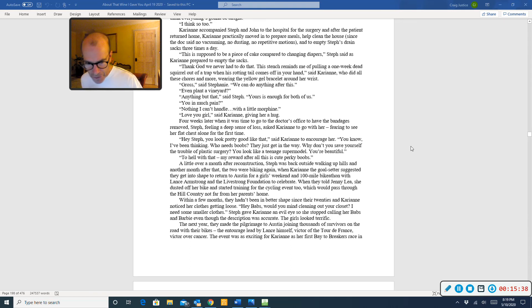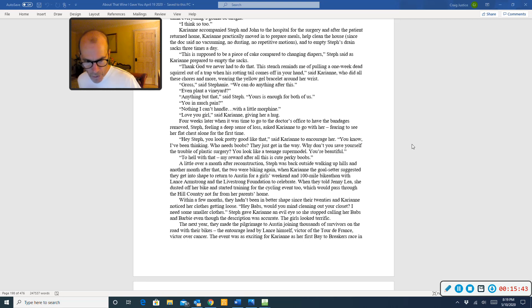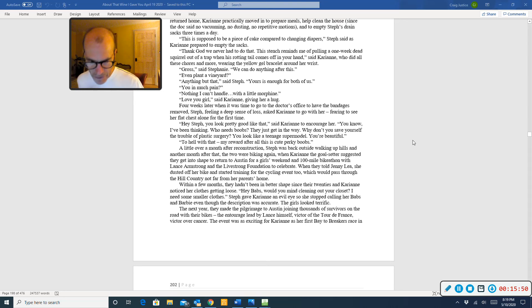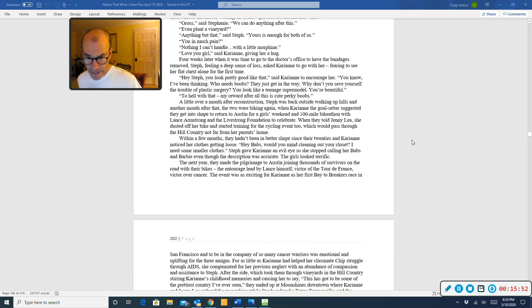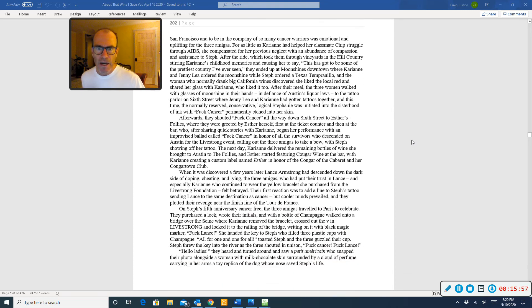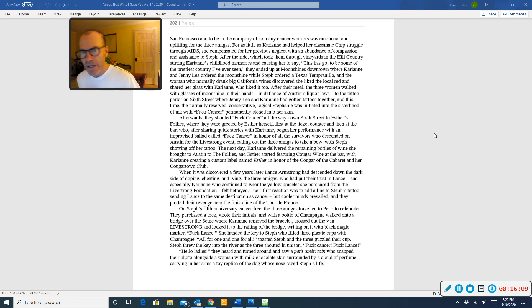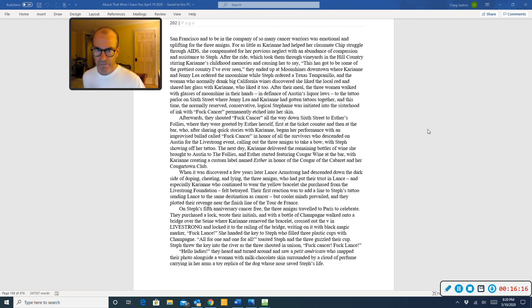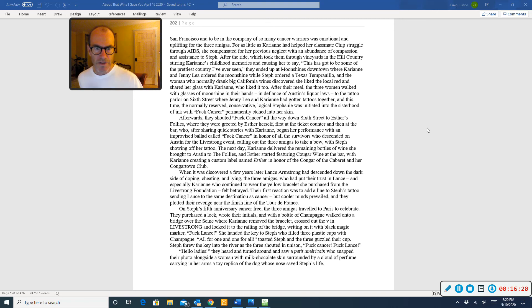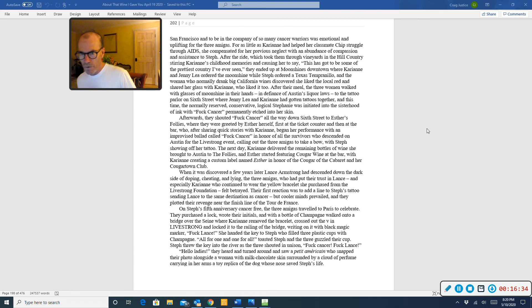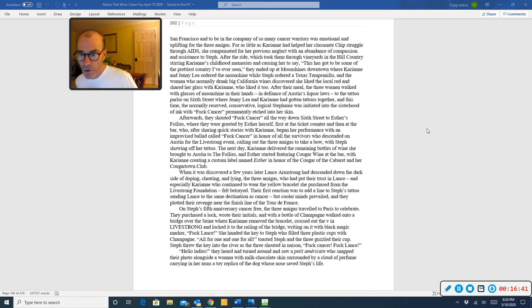The next year, they made the pilgrimage to Austin, joining thousands of survivors on the road with their bikes, the entourage led by Lance himself, victor of the Tour de France, victor over cancer. The event was as exciting for Carrie-Anne as her first beta breakers race in San Francisco. And in the company of so many cancer warriors was emotional and uplifting for the three amigas. For as little as Carrie-Anne had helped her classmate Chip struggle through AIDS, she compensated for her previous neglect with an abundance of compassion and assistance to Steph. After the ride, which took them through the vineyards in the hill country, stirring Carrie-Anne's childhood memories and causing her to say, this has got to be some of the prettiest country I've ever seen. They ended up at Moonshine's downtown, where Carrie-Anne and Jenny Lee ordered the Moonshine, while Steph ordered a Texas Tempranillo. And the woman who normally drank big California wines discovered she liked the local red and shared her glass with Carrie-Anne, who liked it too.